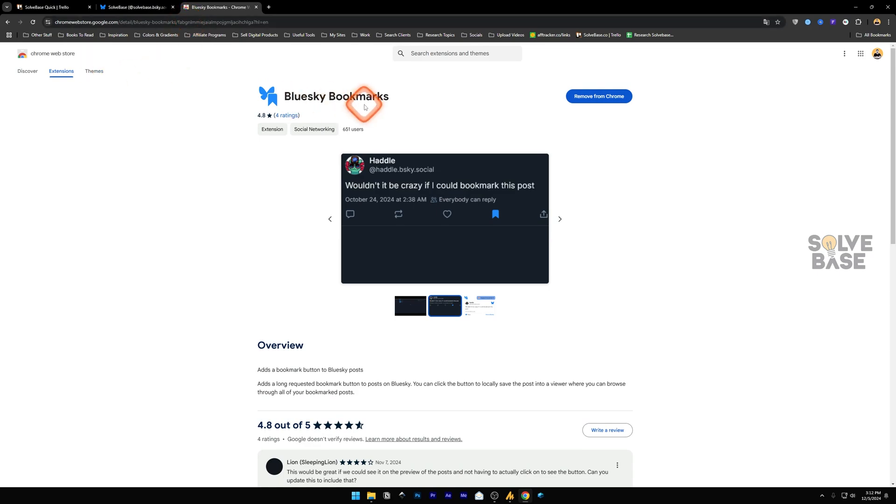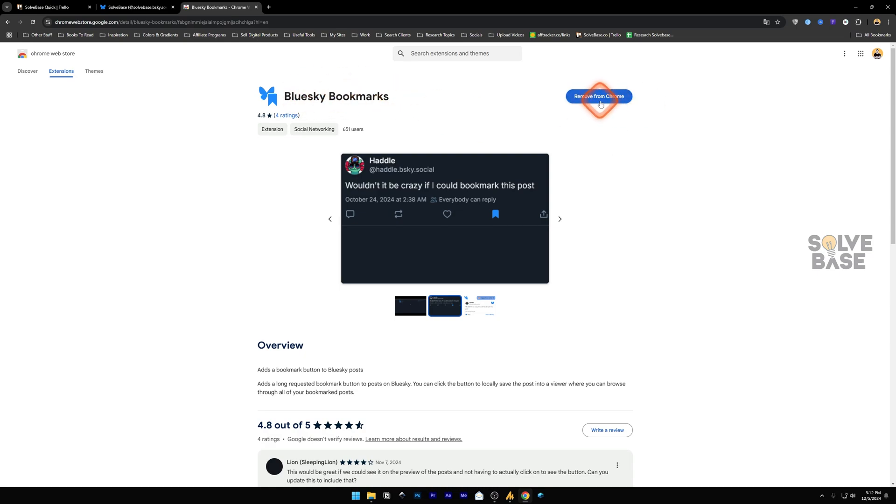This extension is on Google Chrome Web Store. BlueSky Bookmarks. Next, add it to Chrome because I have already added it to my Chrome Extensions tab. That's why it says Remove from Chrome.